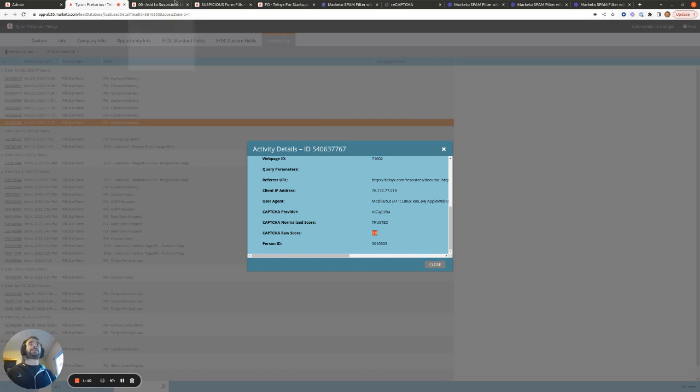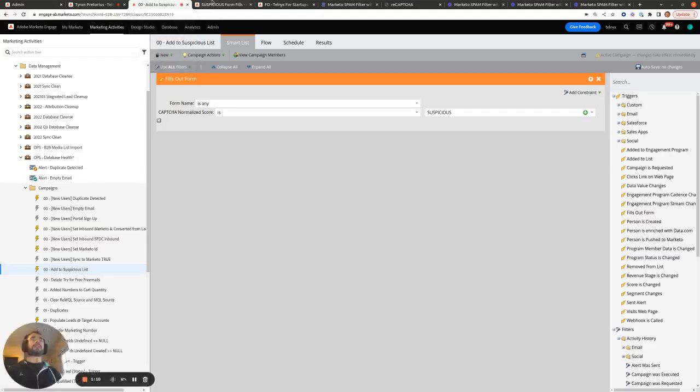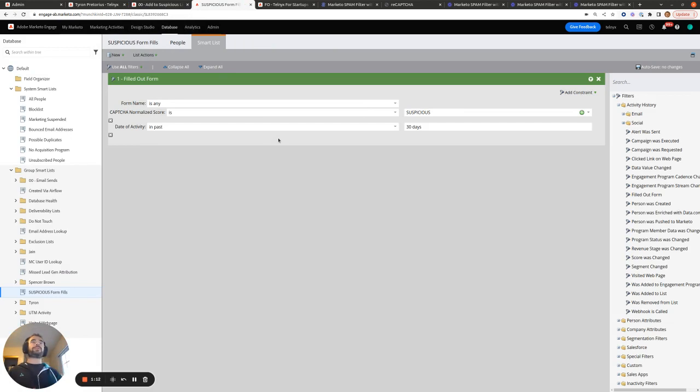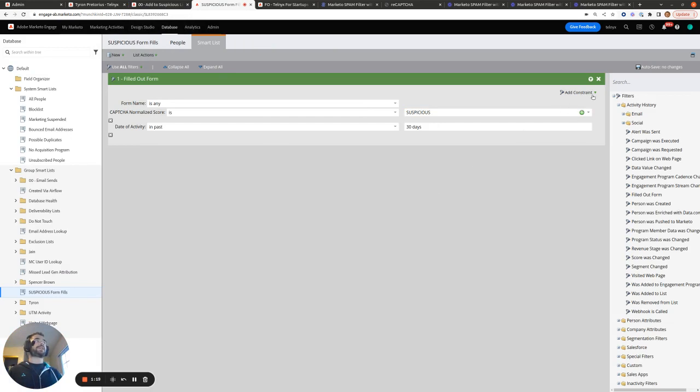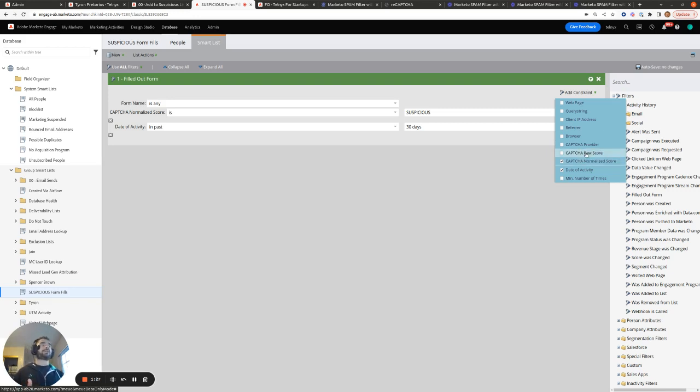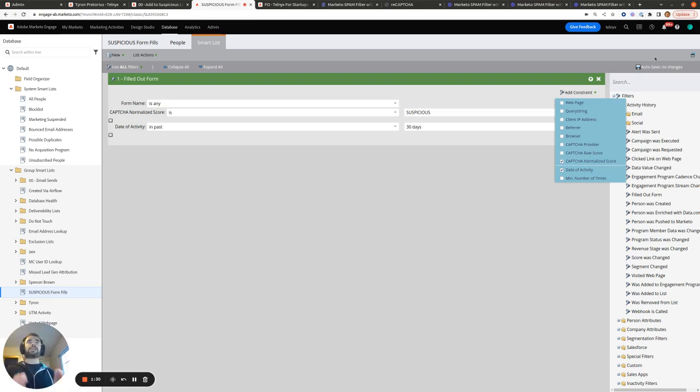So if we wanted to build a smart list, for example, of all the people who filled out any form in the past 30 days who are marked as suspicious, we can do that here by adding the CAPTCHA normalize score as a constraint. And we can also add the CAPTCHA raw score as a constraint as well if we actually want to get more granular and use the 0 to 1 range with the 0.1 increments.